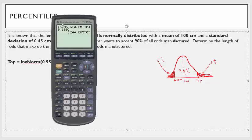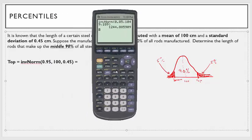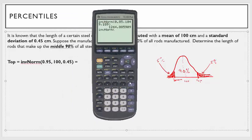I'll do this one on the TI-83. Second function dist, inverse norm. You want the 95th percentile, the mean, and then the standard deviation. The top cutoff value is 100.74 — any rods with a length greater than 100.74 would be rejected.